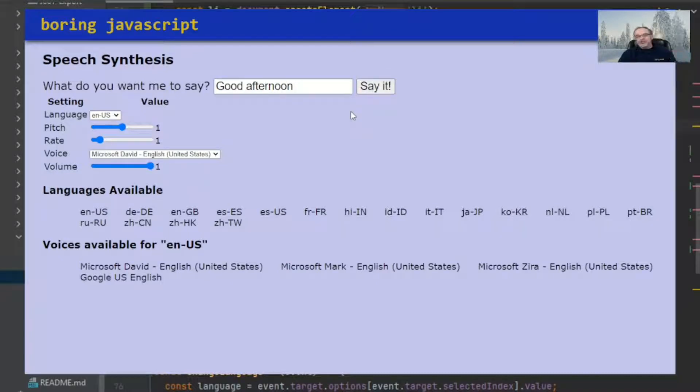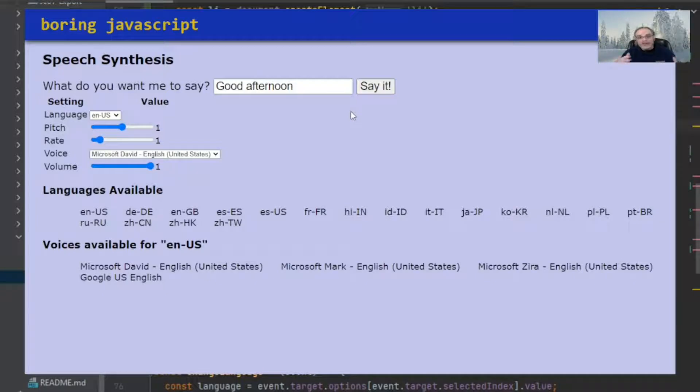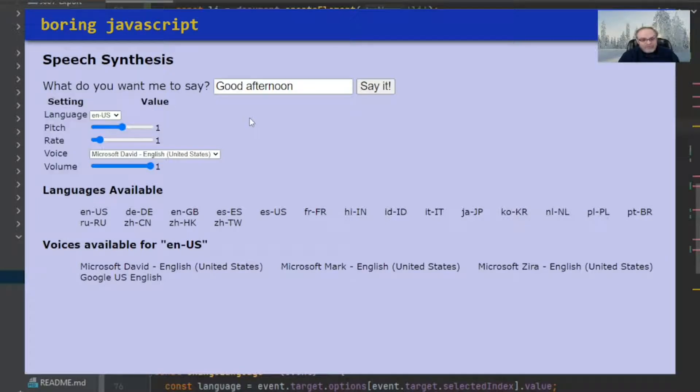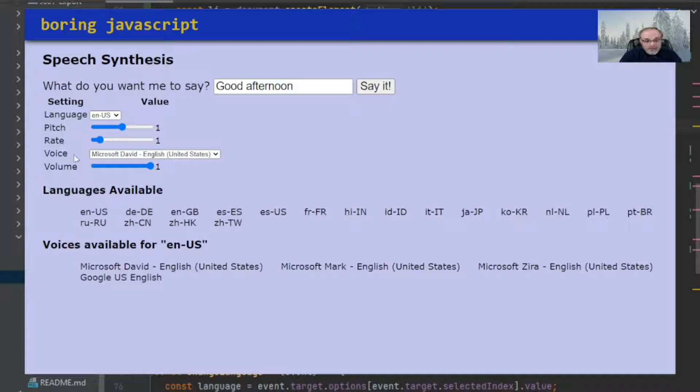But there's a whole lot you can do with an utterance. And so what I've got here for the rest of this web page is showing you everything you can do with an utterance. For example, you can set the language of the utterance, the pitch, the rate, the voice, and the volume.